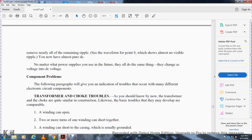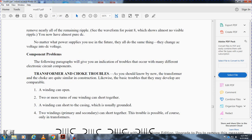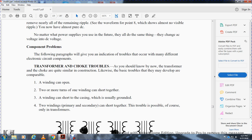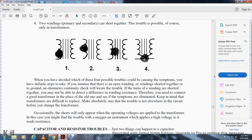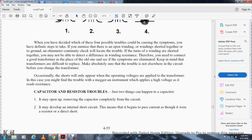The following paragraphs give an indication of troubles that occur with various electronic components. Transformers and chokes are similar in construction, and the basic troubles they develop are comparable. A winding can open; two or more turns of one winding can short together; a winding can short to the casing, creating a ground; and in a transformer, the two windings — primary and secondary — can short together. When determining which of these four possible troubles exists, you should take definite steps. An ohmmeter check will locate an open winding. If turns are shorted together, you may not detect the difference in winding resistance, so connect a known good transformer in place of the old one.